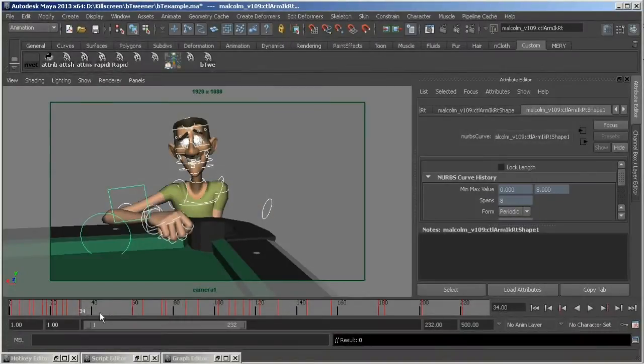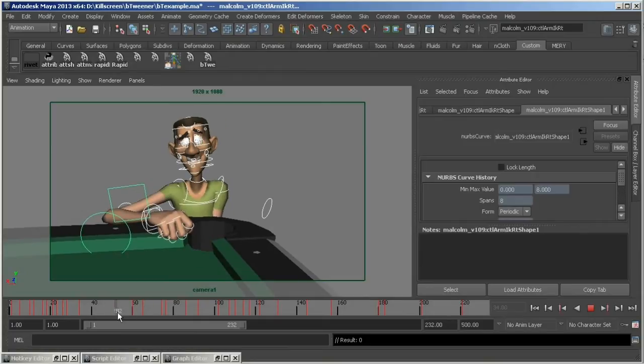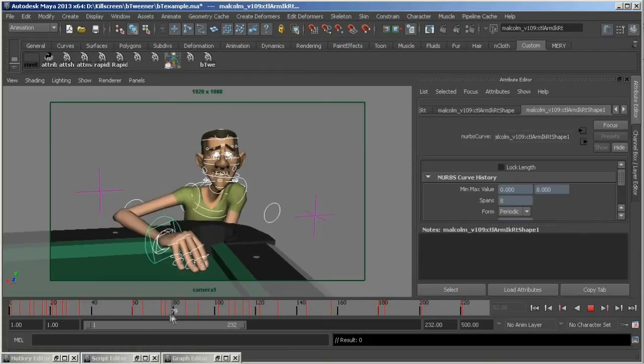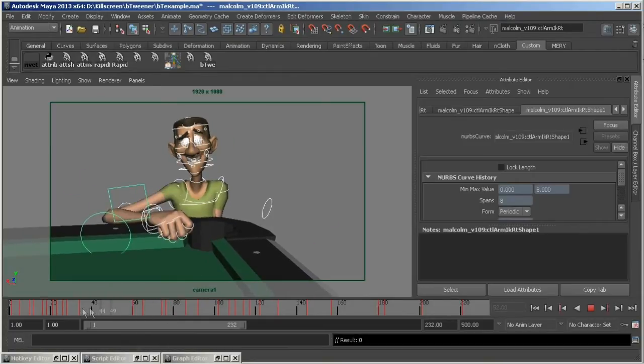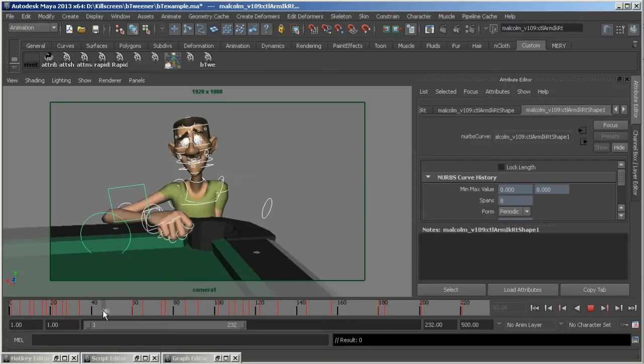Everyone has their own method of animating, and what works for me may not work for all animators. That said, I like to work with step tangents only. I like my poses to behave like drawings, and I avoid splining until the very, very end.